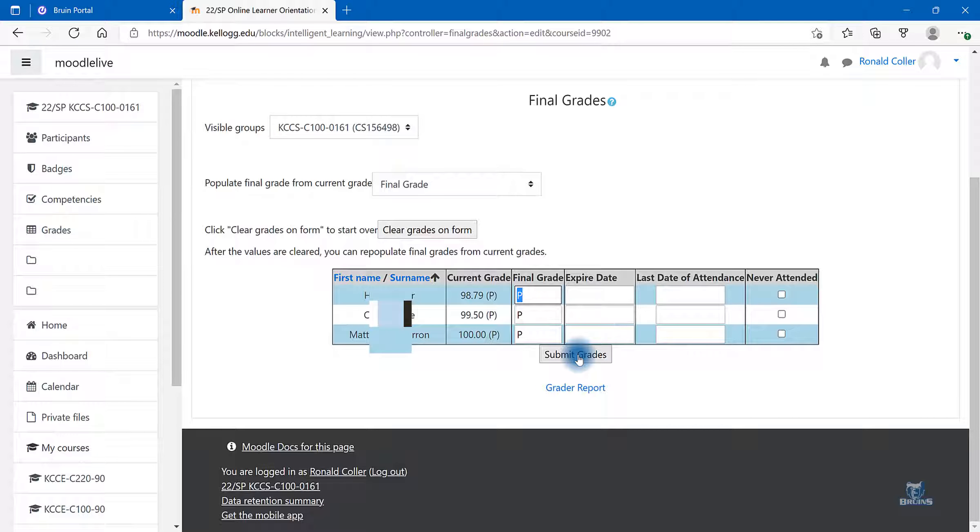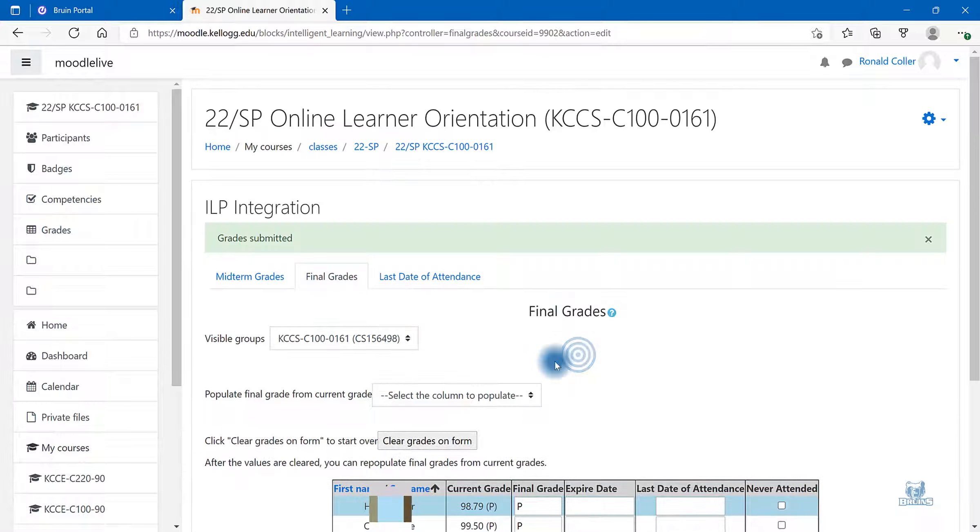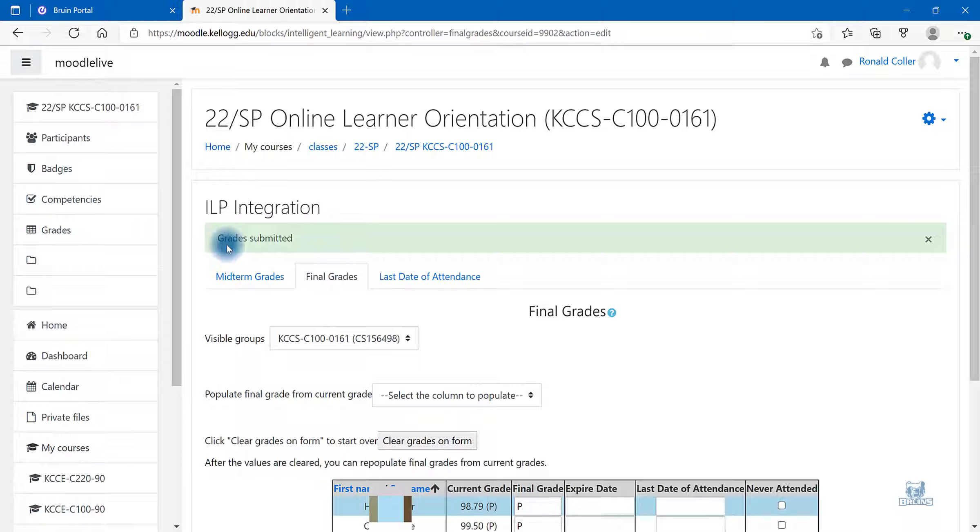Finally, submit grades. At the very top of the page, you will see a green notification that grades were submitted.